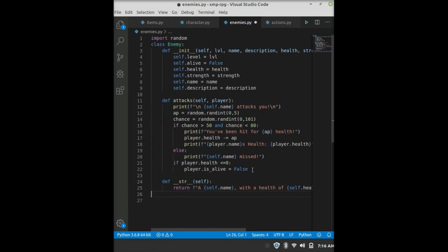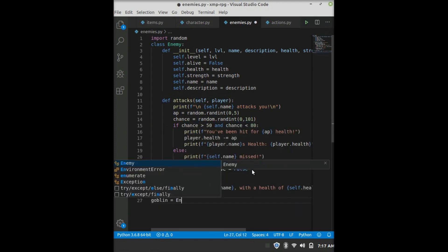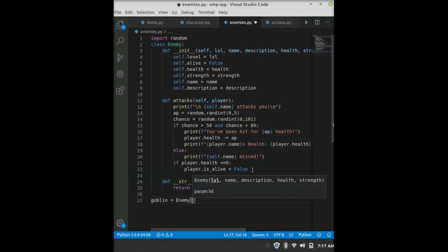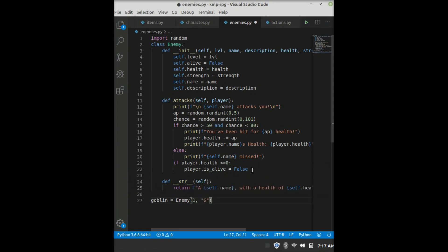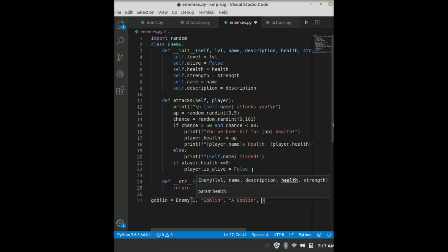And then we can say def string representation self return f a self.name with a health of self.health and a strength of self.strength. Alright, and there's that. And now we can make one. So I'll just make a goblin. So goblin equals enemy. We'll give it a level one, a name of goblin, a description of a goblin, five health, two strength. So there's that.